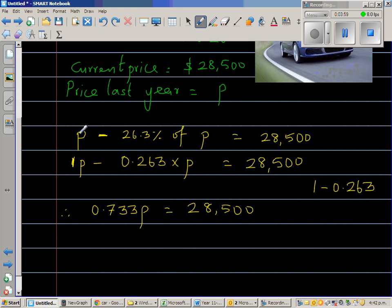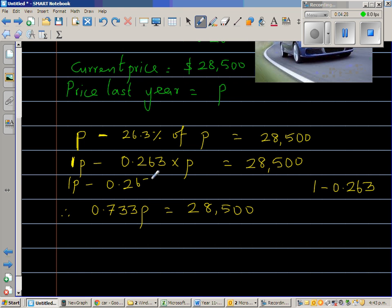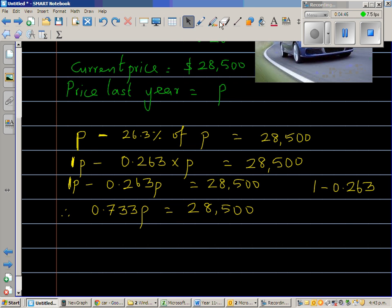To repeat: you bought it for P, and there's a decrease of 26.3% of P. So from P, if you take away 26.3% of P, you get the current price. Writing P as 1P, this is 1P minus 0.263P, which equals 28,500. From 1P take away 0.263P and you get 0.737P.